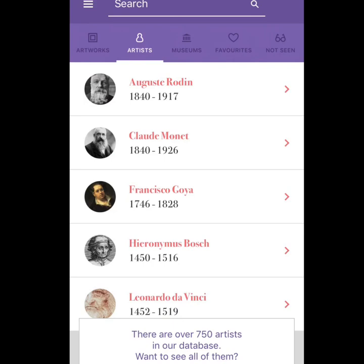That gives them the opportunity to use their personal interests and passions to develop this new piece, finding out more information to help spark that evaluation and creation of their own work.